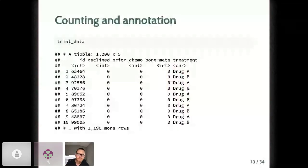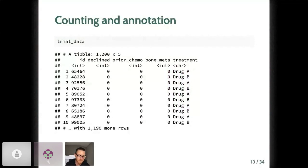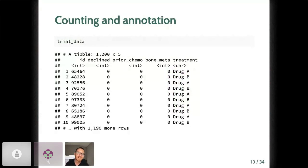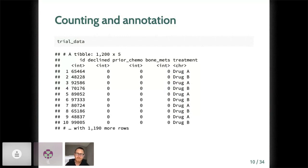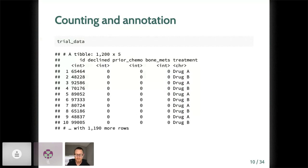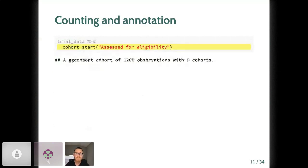So let's work through an example. Here you can see a simulated data frame, which is included in the ggconsort package. I wish I had been using Peter's package that I just saw 30 minutes ago, six months ago, but lesson learned. In the next version, we'll see it happen. In any event, trial data contains simulated information, again, on 1,200 patients who are eligible for a study. Some of these declined to participate, as denoted in this declined variable, or were ineligible due to two exclusion criteria, prior chemotherapy or bone metastasis. Eligible patients that were left were then randomized to receive either drug A or drug B, as denoted in the treatment column.